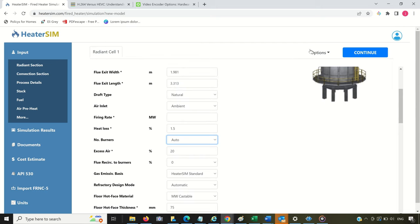If you have multiple Radiance sections, you'll need to specify number of burners for each one.